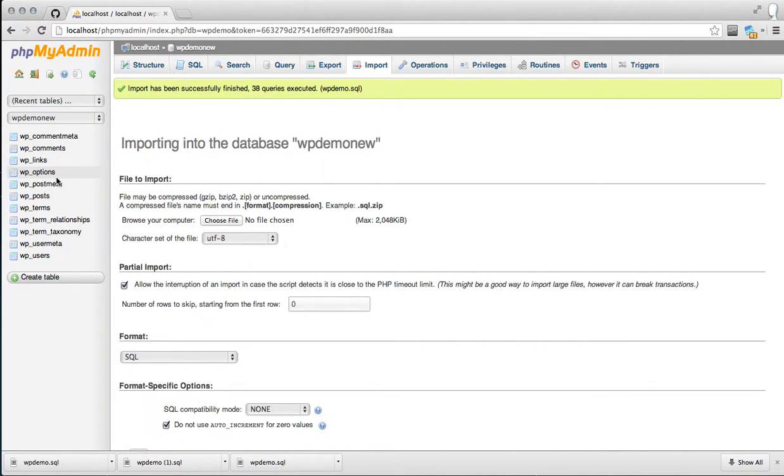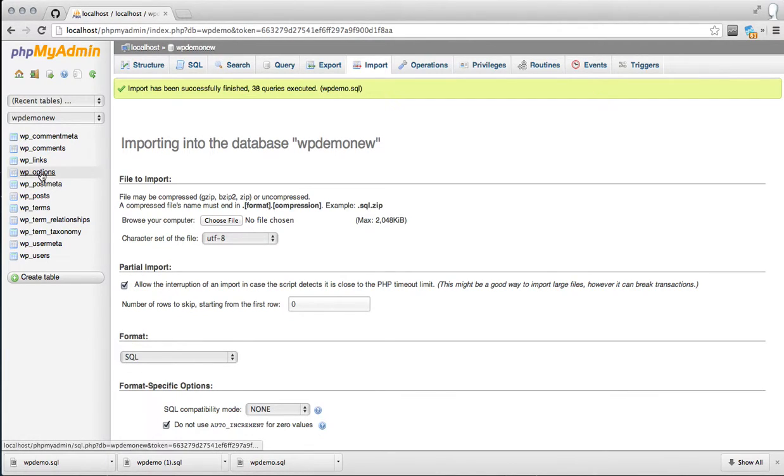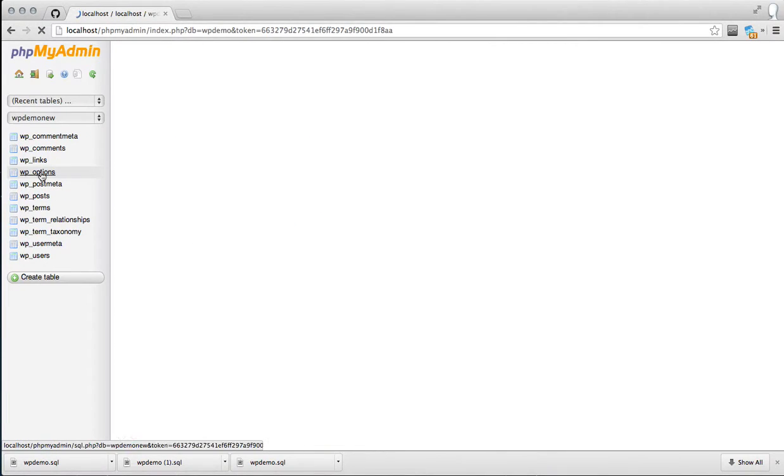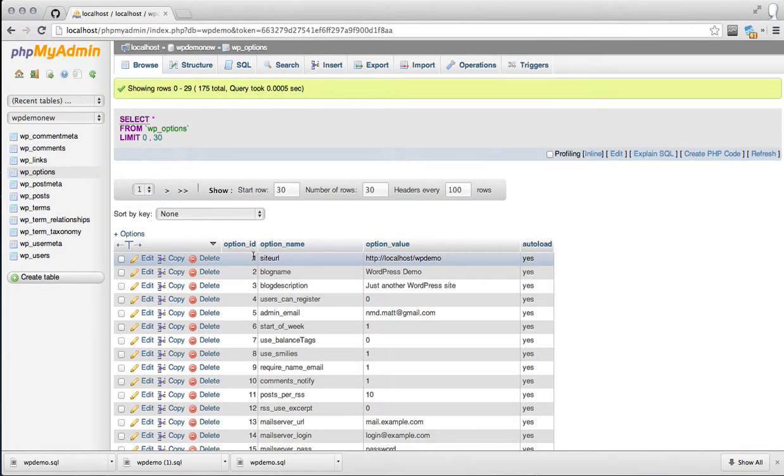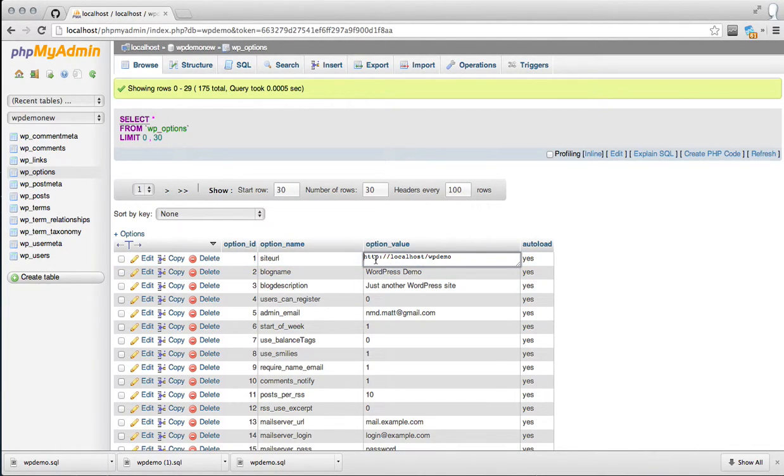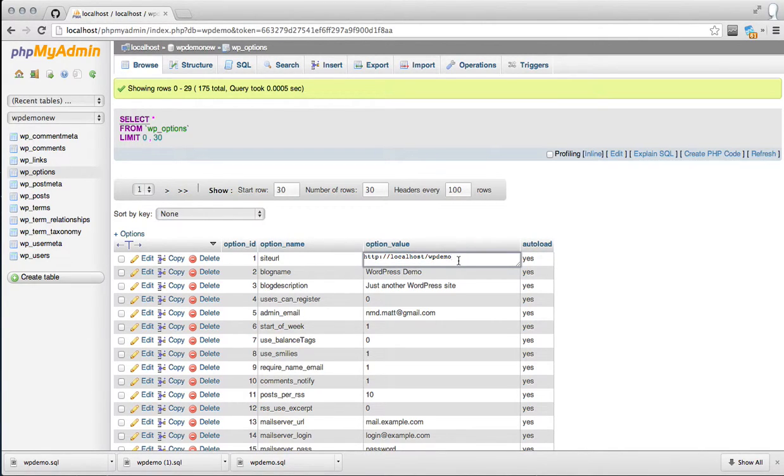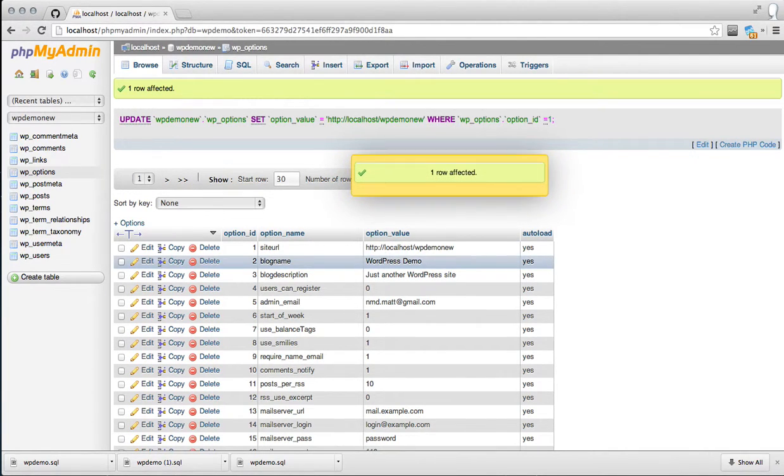WordPress saves its URLs in an absolute fashion within the database, especially as to where it resides for navigation. So you want to head over to the options table. You'll see right here for option ID 1, the option name site URL. Here's a hardcoded absolute URL. For the sake of the screencast, let's say moving from WPDemo to WPDemoNew on the localhost. So I'm just going to add new to the end of that. Enter to save.